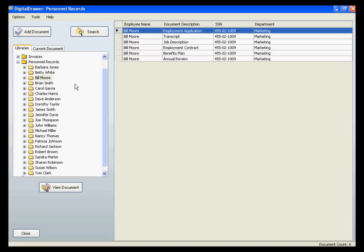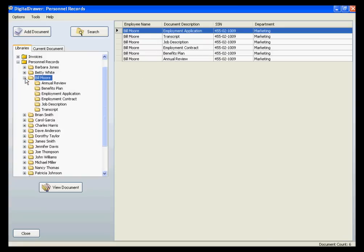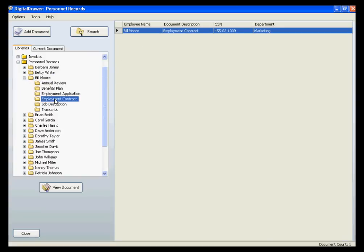You can continue to navigate through the folders until you find the documents that you are looking for. The document grid is now displaying the employment contract for Bill Moore. Keep in mind, all of the folders and index fields can be easily customized to fit your specific situation.